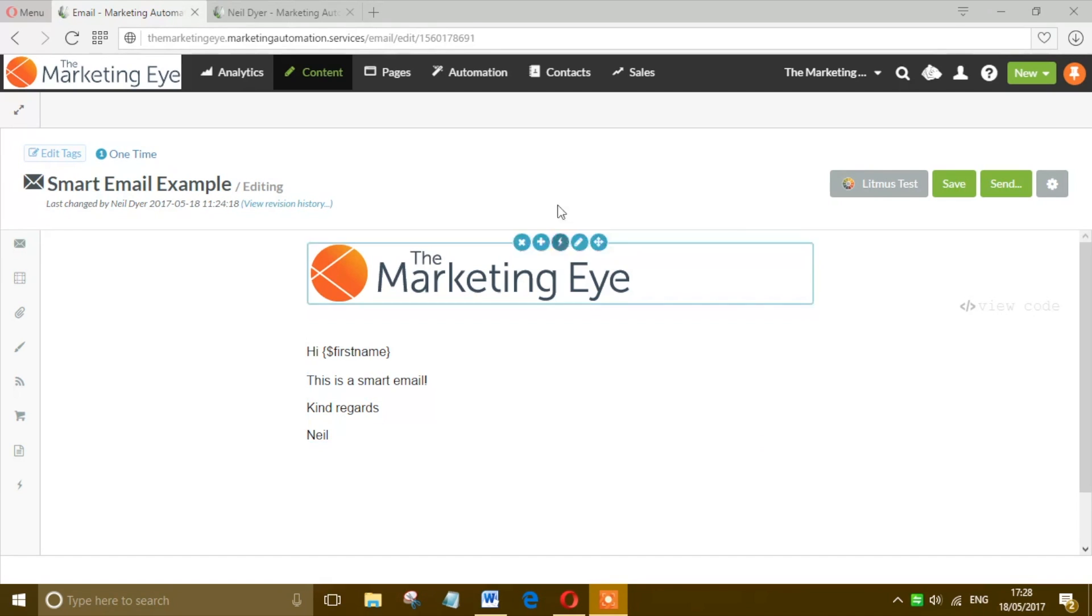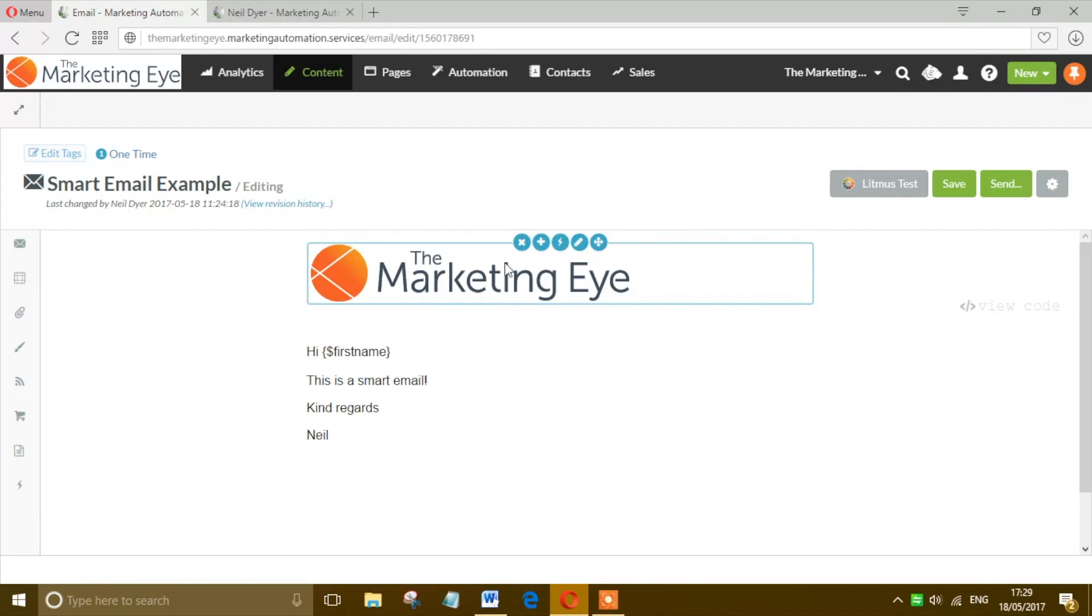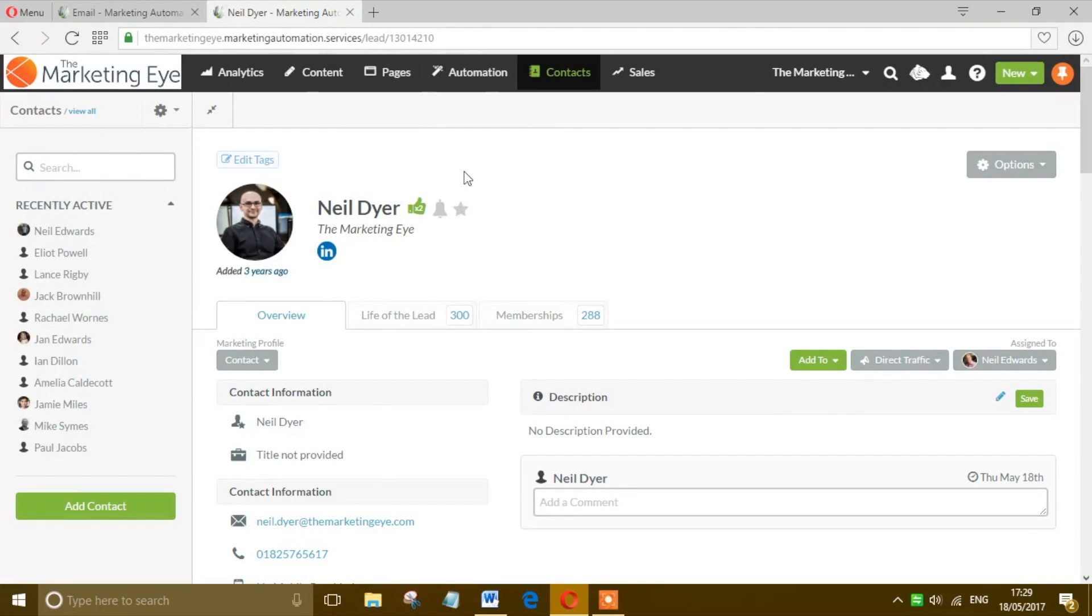I've already created an email called Smart Email Example and this is the email we're going to send to a single contact. So in this example we've got me as a contact and we want to send that email to Neil Dyer.